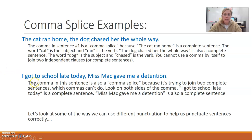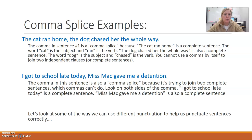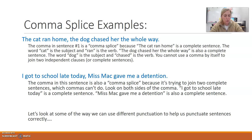The other example is: 'I got to school late today, Miss Mack gave me a detention.' Again, a comma splice — you're using a comma to join two independent clauses or two complete sentences. If you look on both sides of that comma, you have two complete sentences. 'I got to school late today' is a complete sentence. 'Miss Mack gave me a detention' is another complete sentence. You cannot only use a comma to join those two together.